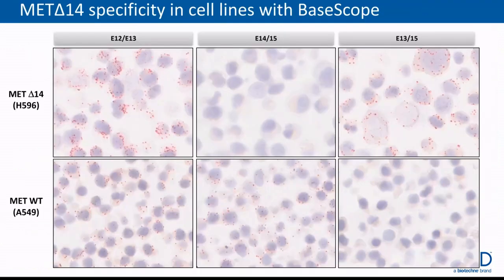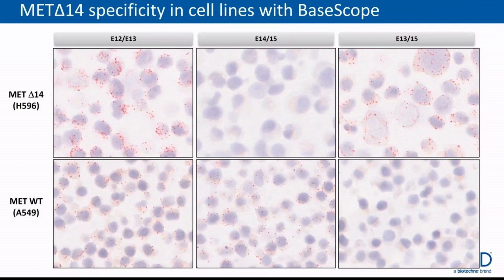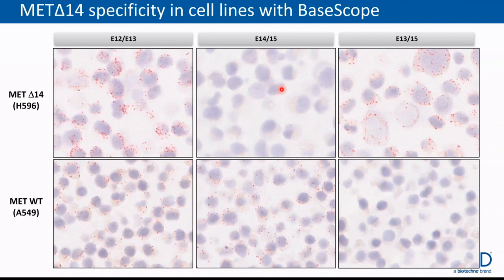Here is an actual example of detecting wild-type and mutant MET transcripts in different cell lines. Cell line H596 bears the MET delta-14 variant, whereas cell line A549 bears the wild-type MET transcript. The variant-specific probe shows a positive signal only in the H596 cell and no signal in the wild-type cell line, whereas the wild-type-specific probe only detects signal in A549 and no signal in the MET delta-14 cell line. The third probe, designed against the common region, shows signal in both cell lines, demonstrating the specificity of BASCOPE probes.